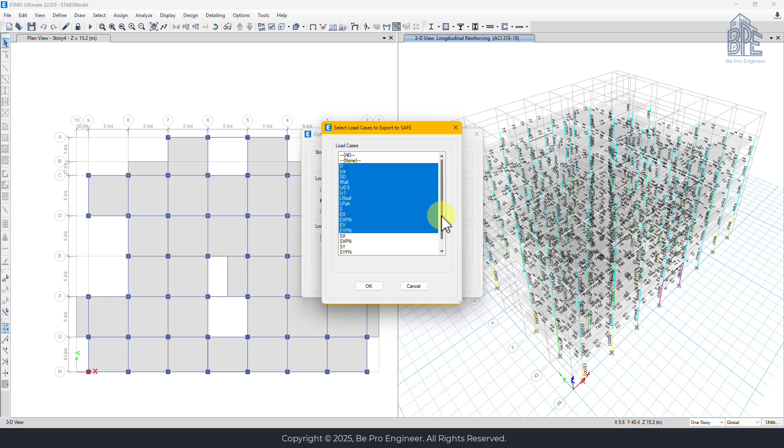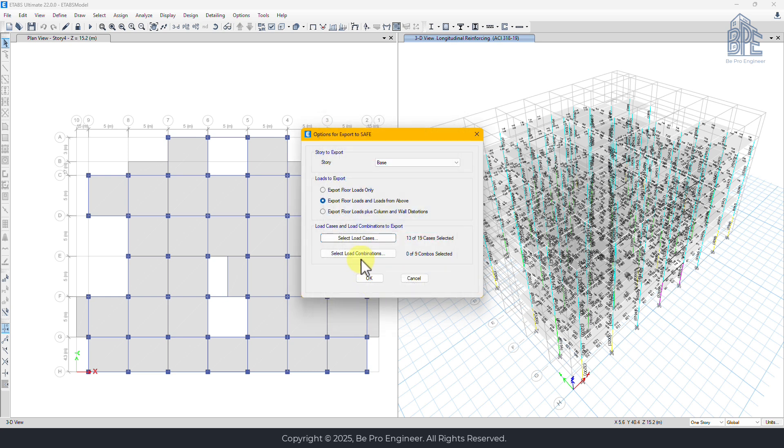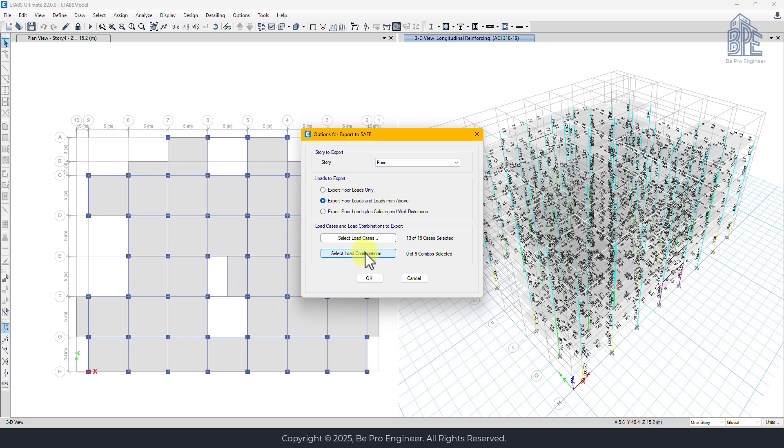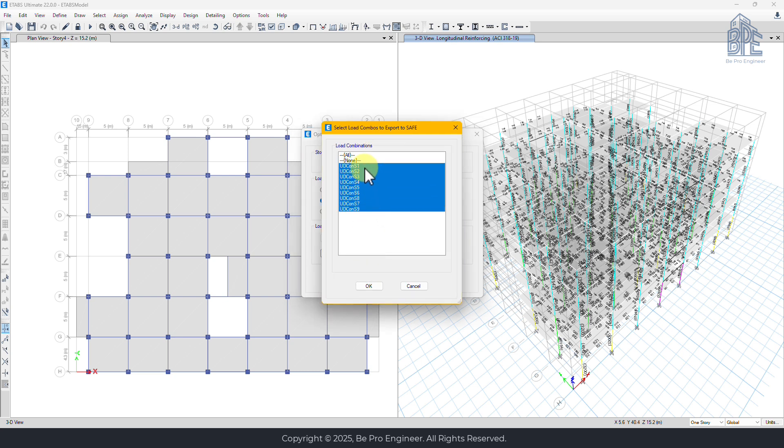We also need to include the correct load combinations, which are the same ones used in the structure's design. Later in the course we'll define additional combinations for soil pressure checks, but for now we'll just export the existing ones.